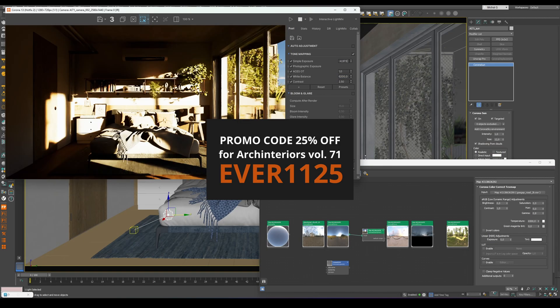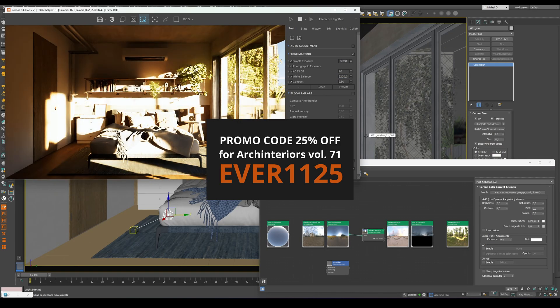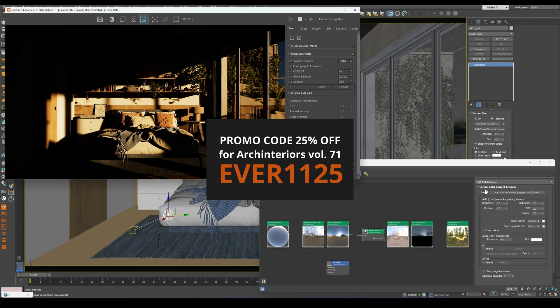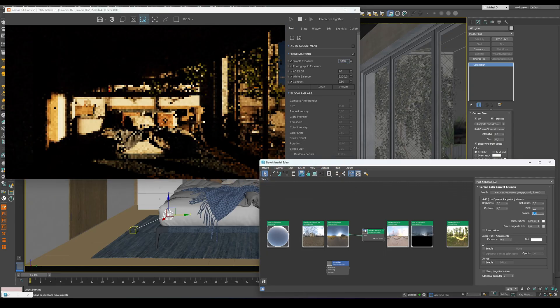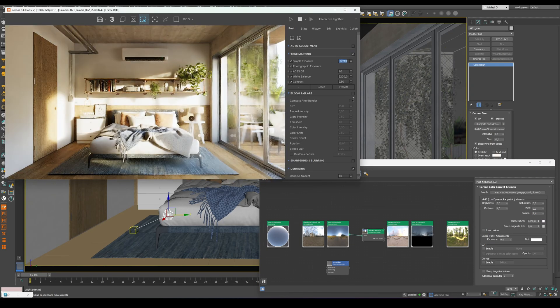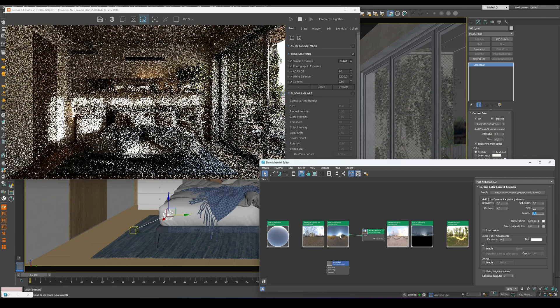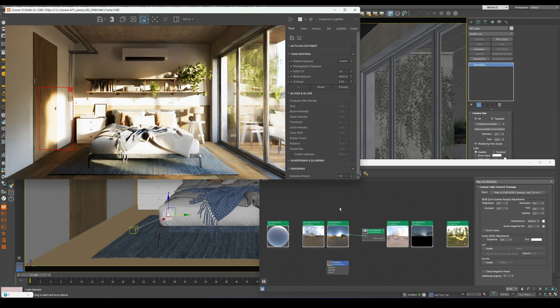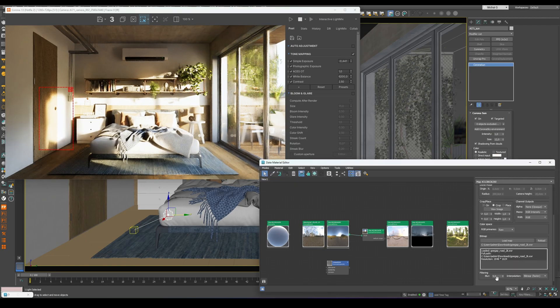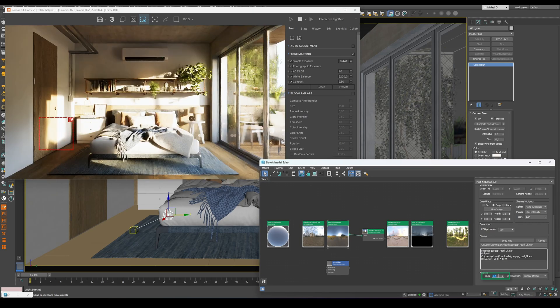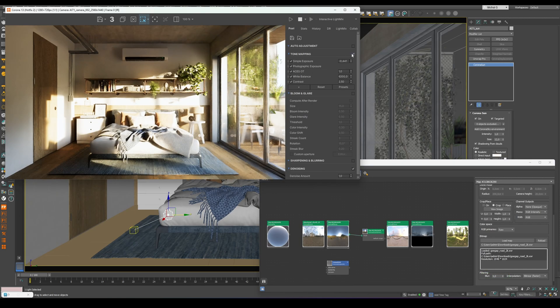Just like in LightMix, where we adjusted the balance between the sky and the sun, you can do the same here by changing the gamma value. Values above one make the sunlight softer and shift more light to the sky, while values below one make the sun stronger. To soften the shadows, increase the blur in the Corona Bitmap, similar to adjusting the size in the Corona Sun.